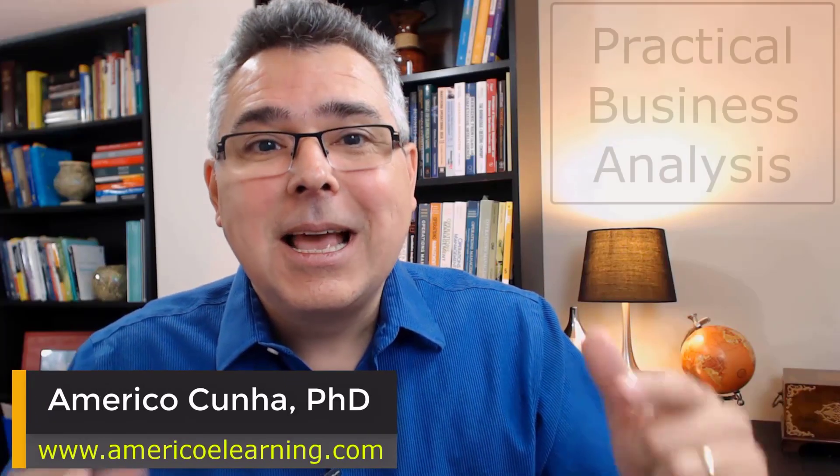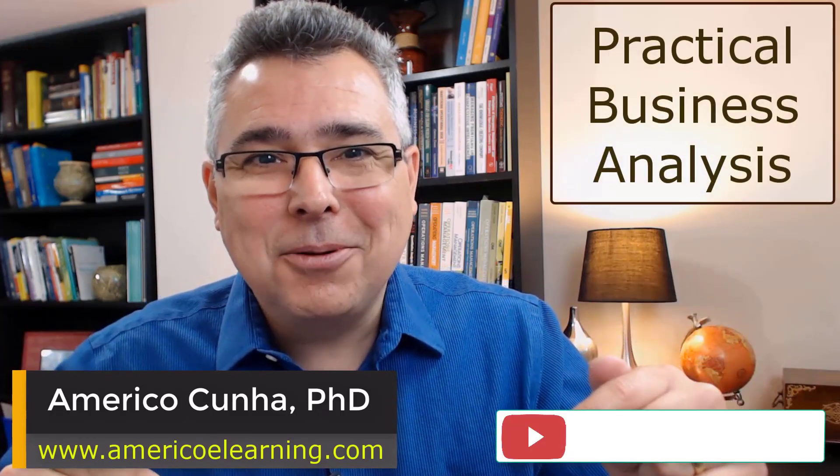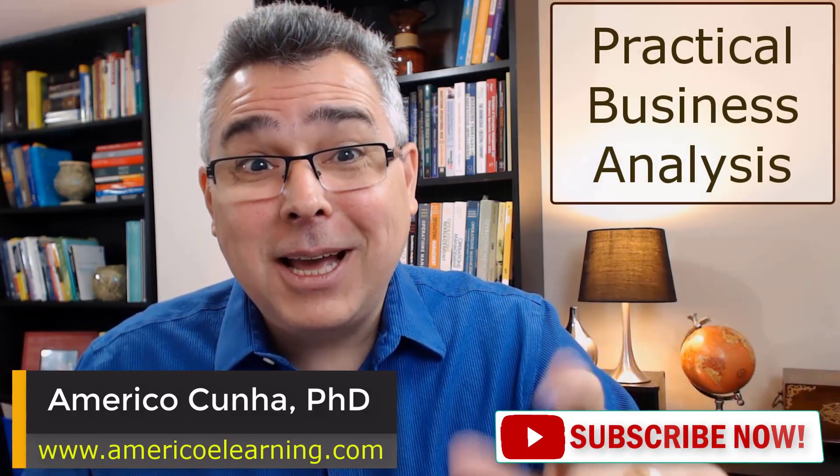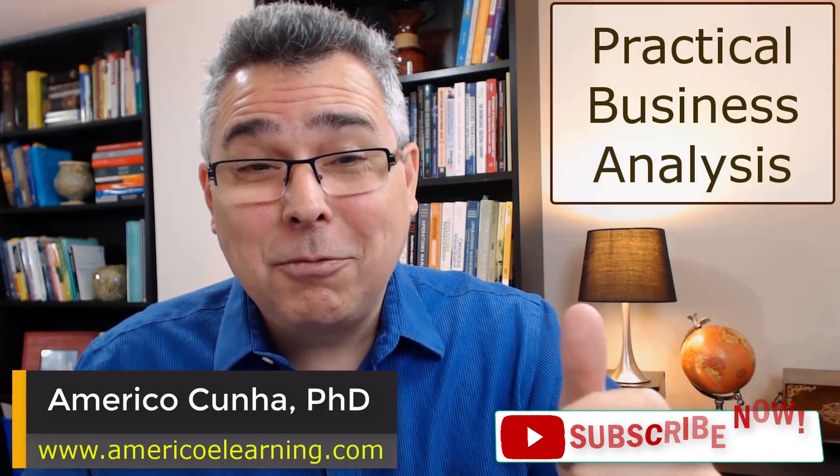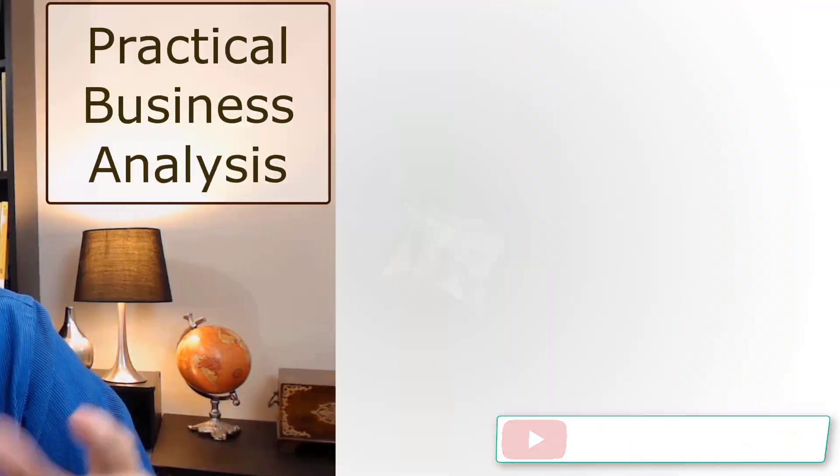Welcome to Practical Business Analysis. My name is Américo Cunha. Learn fast, solve problems, make good decisions.